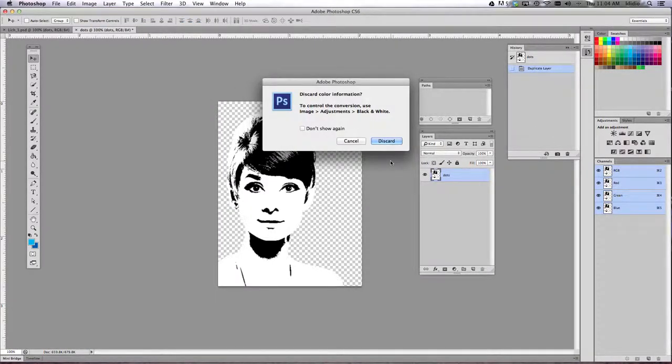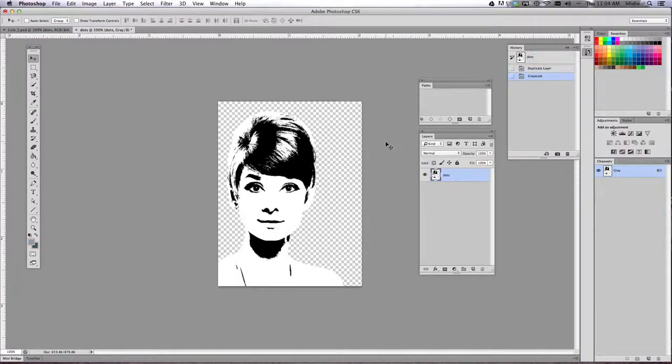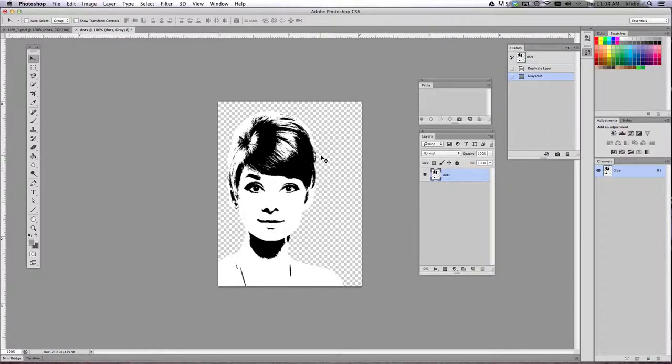What that does is it discards all color information so you can't use color in this without it having a gray tone to it. When the dialog box appears, go ahead and click discard and then click OK.